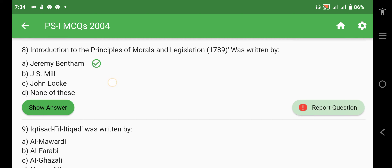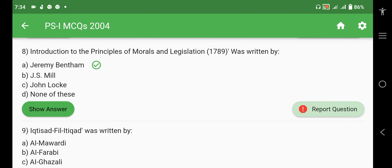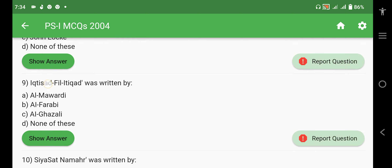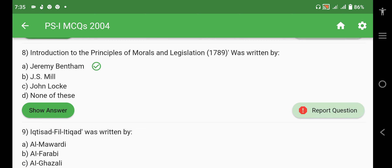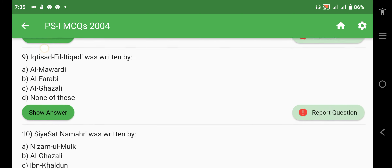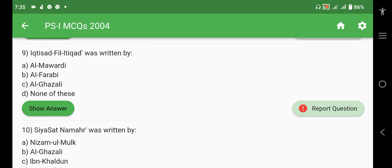An important point: we must remember five to six book titles for each philosopher, because in this 2004 paper alone, four to five book titles have been asked. I have separate videos on Muslim philosophers and Western philosophers where I've listed six to seven, and sometimes ten, books per writer. All these questions have appeared in CSS past papers, so remembering them is very important.